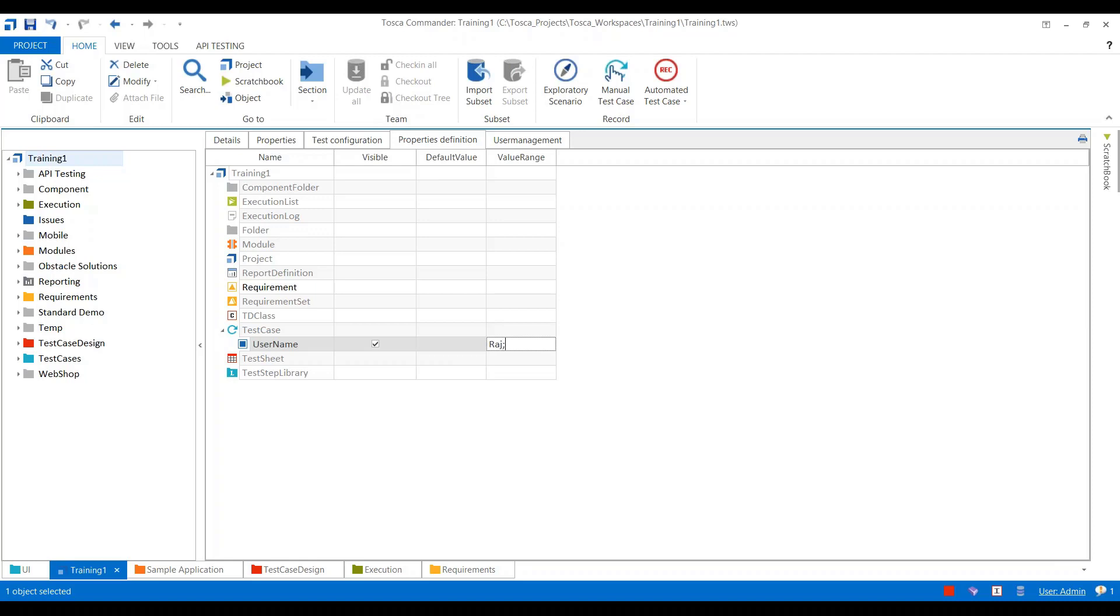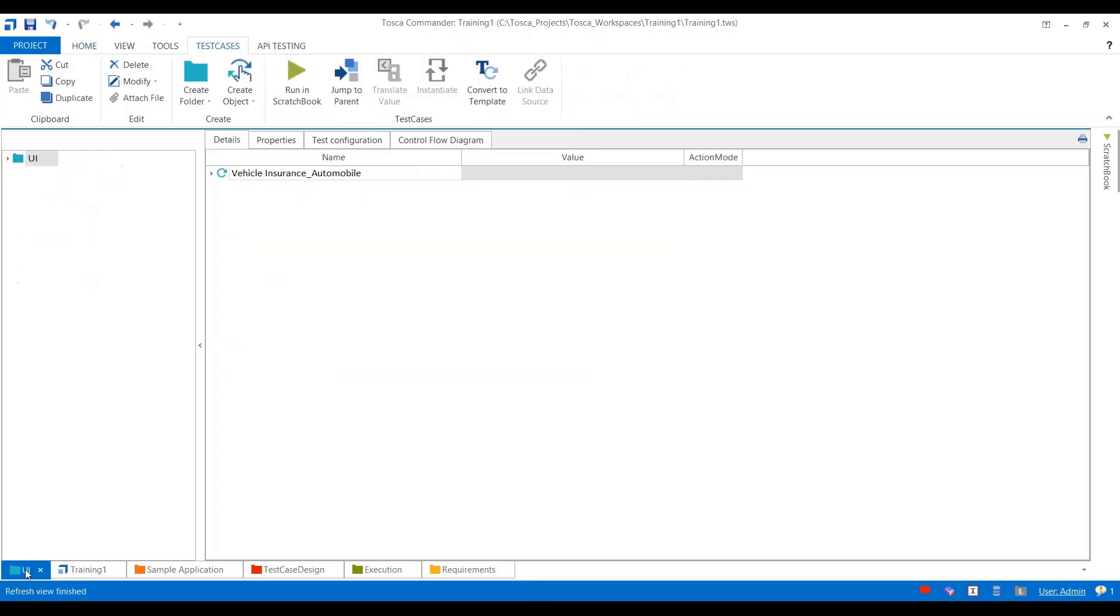In this case, Raj, Sanal, Web, Home, Saga. I have defined four users. Now we will go to the test case section and we will add a column.